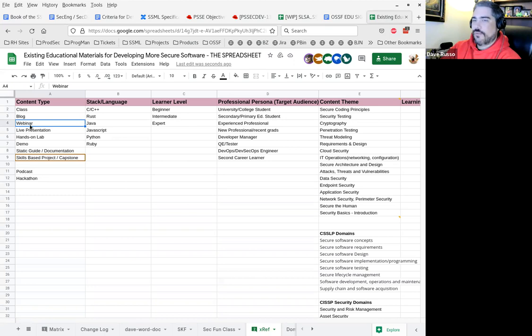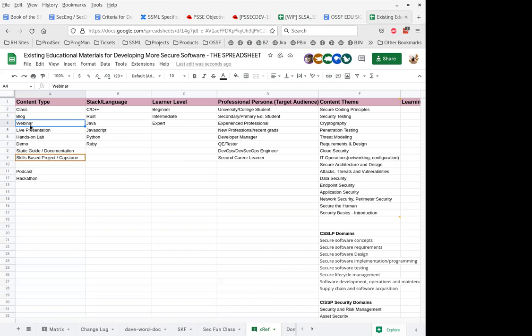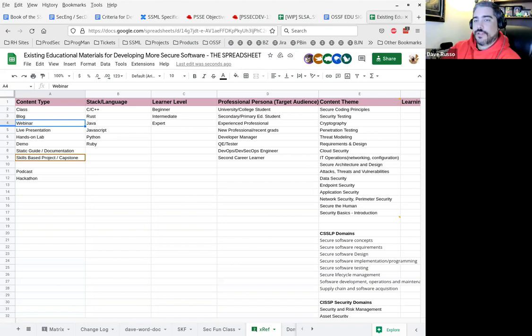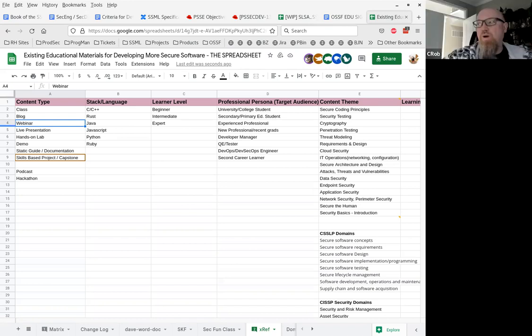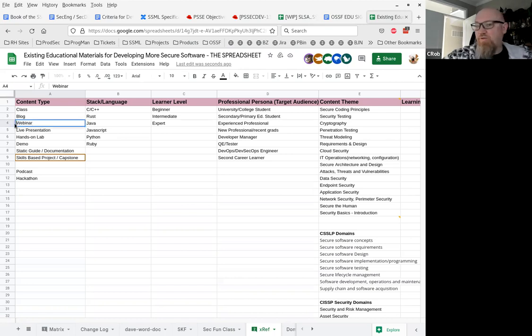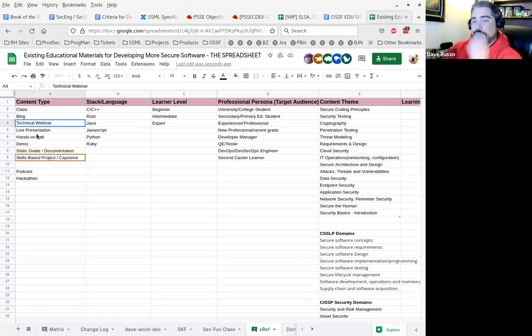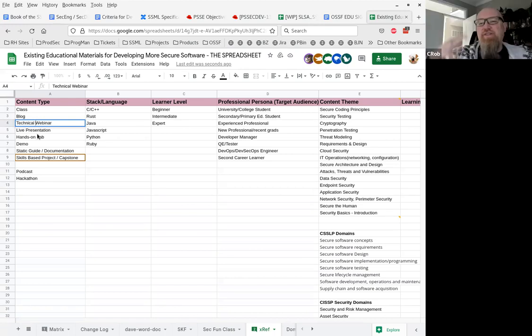Did we say earlier we want to get rid of webinar? We're including that in live presentation. Can we call that technical webinar? Because for me, that is distinctively different from a live presentation because live presentations can be good valuable content generally, but when I'm seeing a technical webinar, that's a webinar for a technical outcome.